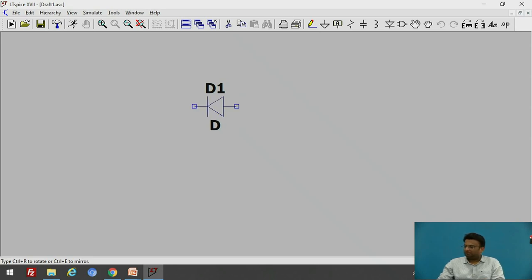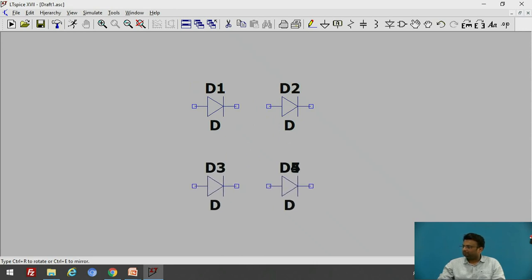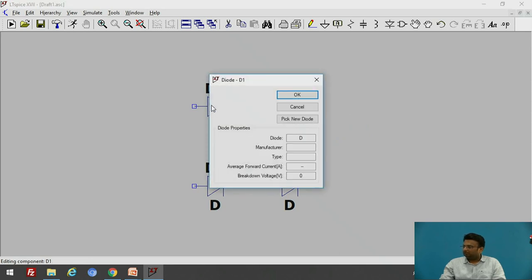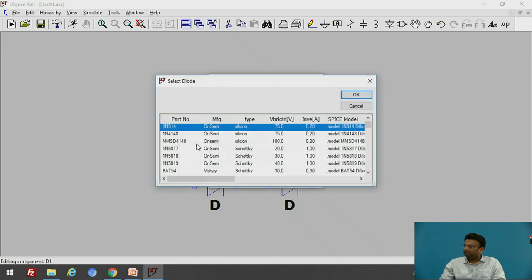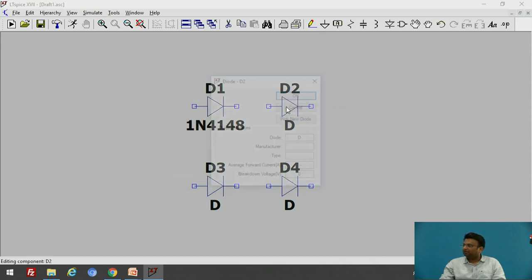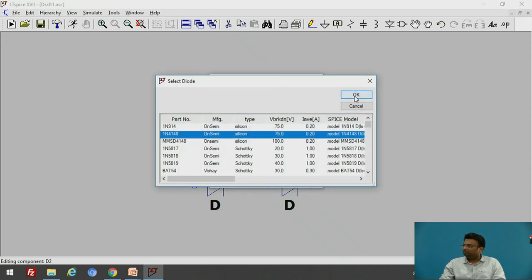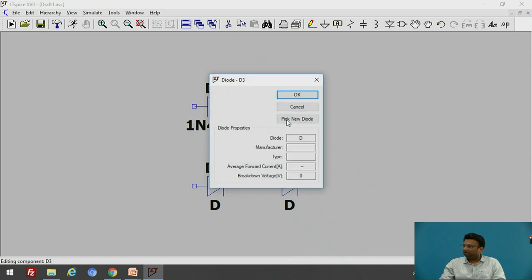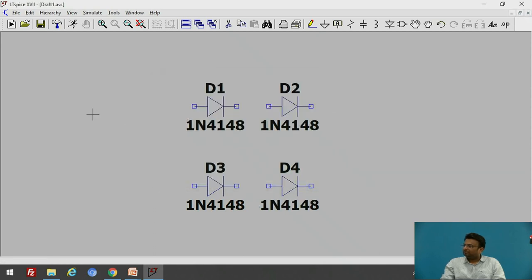Let us add four diodes. In order to select the diode model number, move your cursor over that diode, then right-click and pick a new diode. From the library, there are many options available; select the appropriate diode — I will select the 1N4148. Click OK. Similarly, for the second diode, right-click and pick a new diode, select 1N4148, and do the same for the remaining two diodes. In this way, we have selected the diodes.